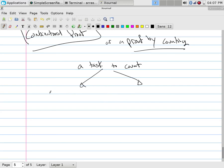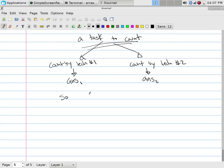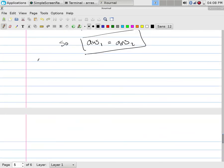This is simply a proof by counting. We have a task to count, and there are two versions of counting it. We count by technique number one, and somebody else counts by technique number two. We find these two cardinalities and get answer one and answer two. Because they're counting the same thing, both answers have to be equal. This allows us to create equalities without having to check the algebra.